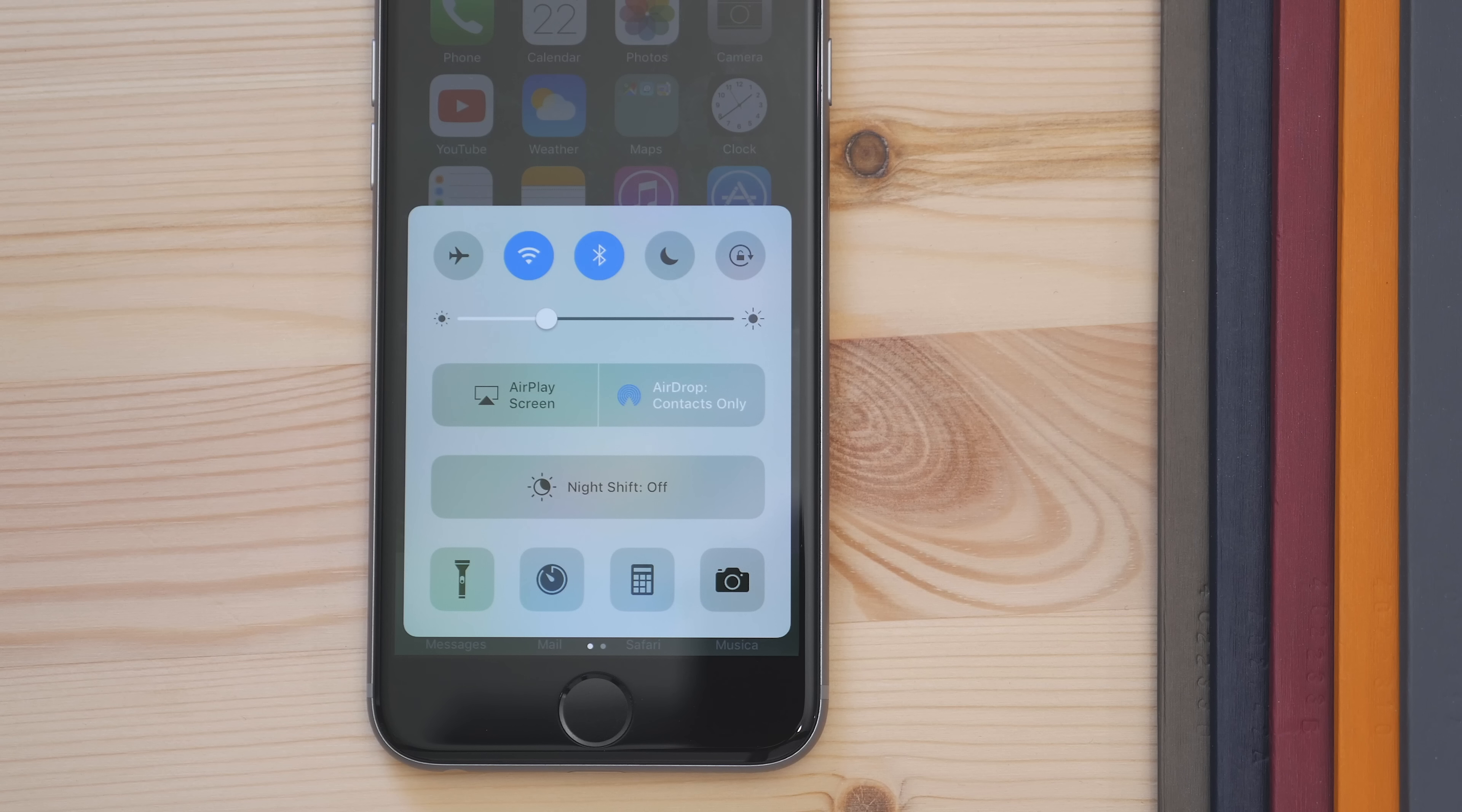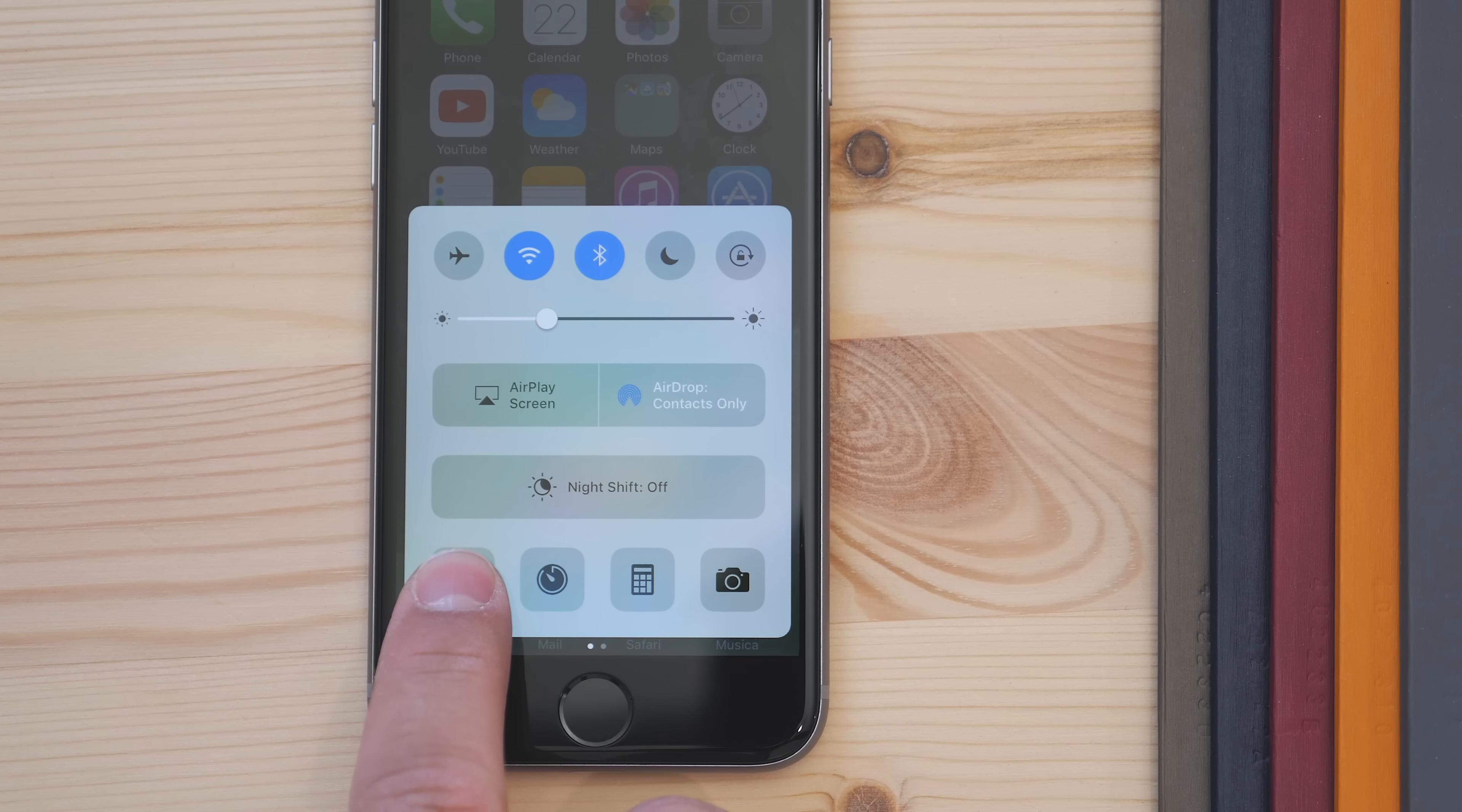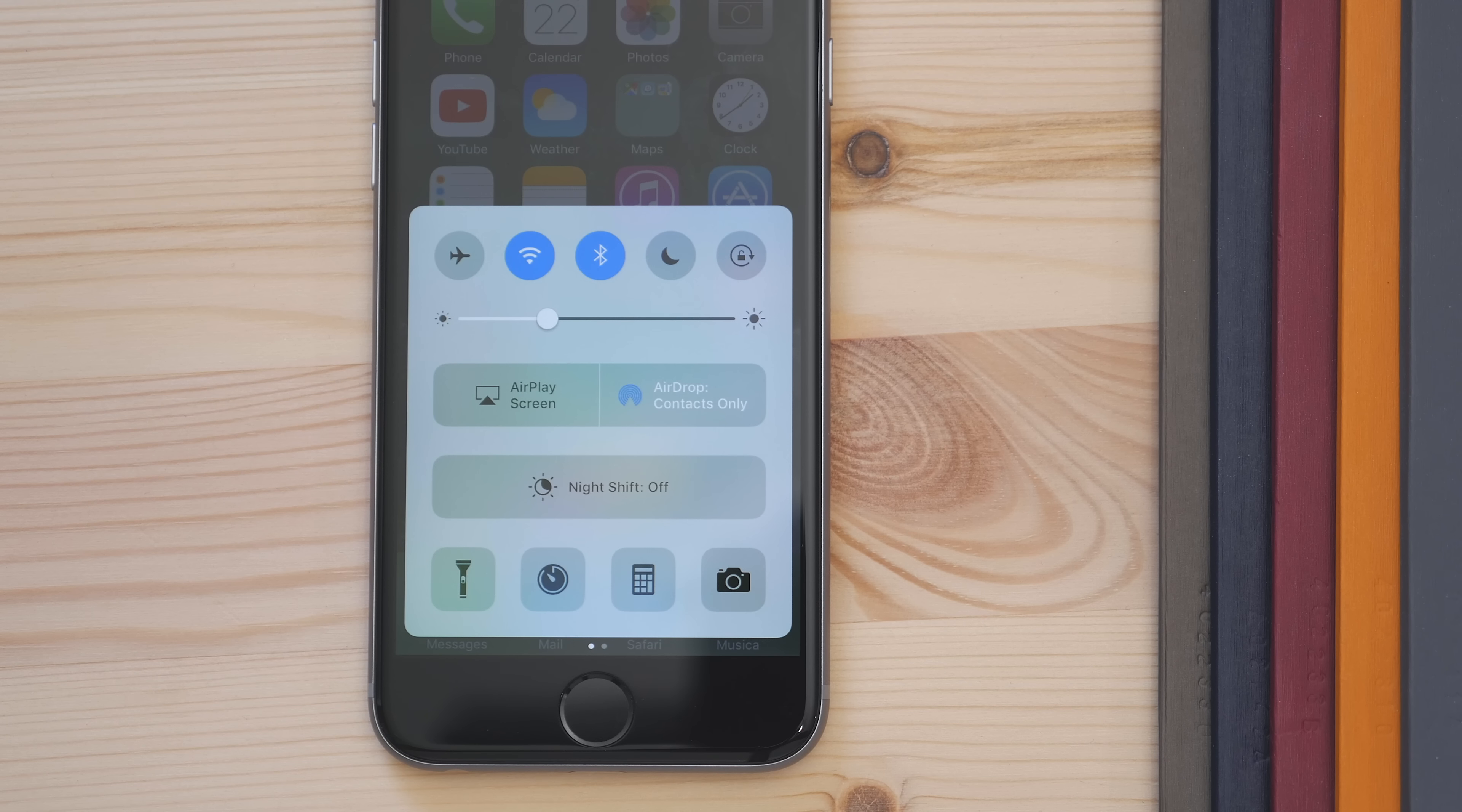In the Control Center, you can also use 3D Touch. You can use it on the shortcuts on the bottom, and you get different options. For the flashlight, you can choose different intensities.